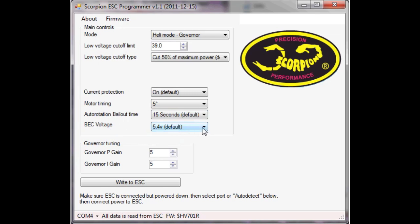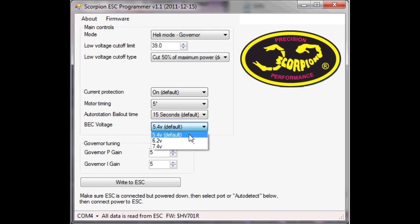BEC voltage, choices here, 6.2, 7.4 or 5.4, well for this machine, because of the servos I have in it, 5.4 is fine.